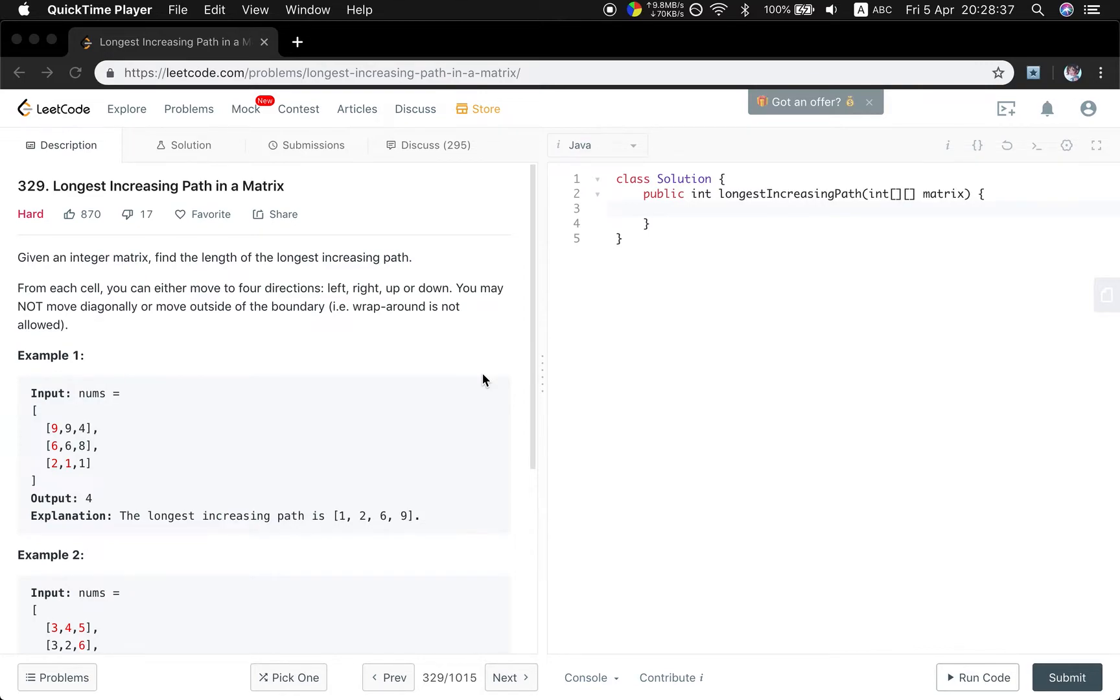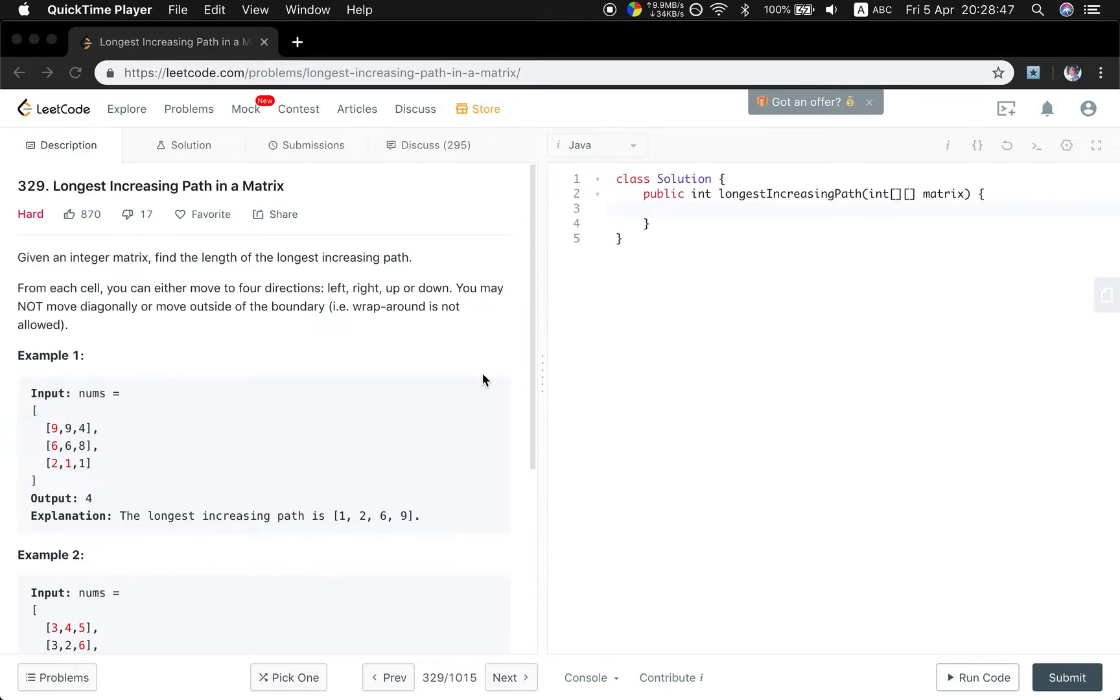Given an integer matrix, find the length of the longest increasing path. From each cell, you can either move to four directions: left, right, up and down. You may not move diagonally or move outside of the boundary. Wrap around is not allowed.